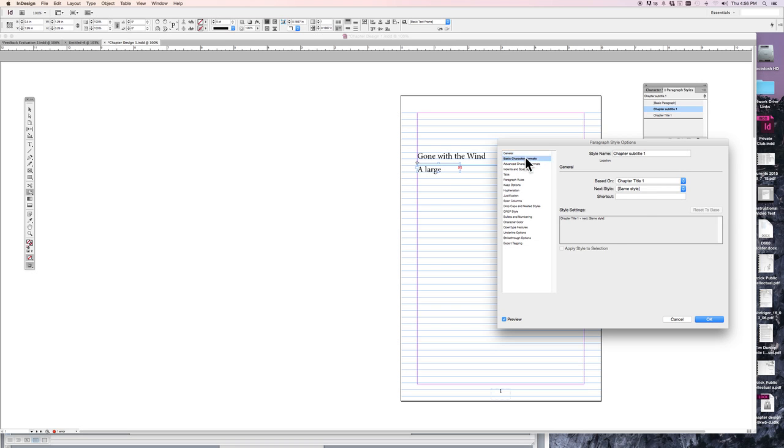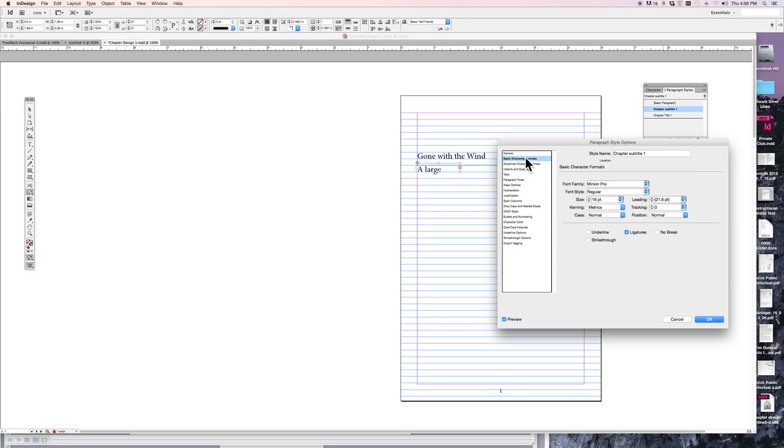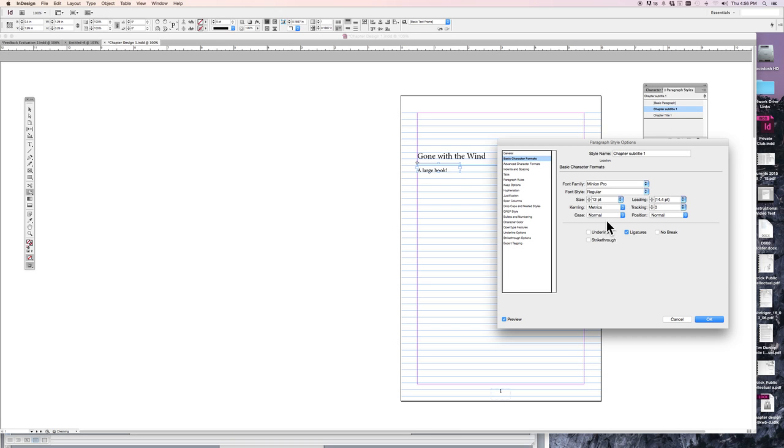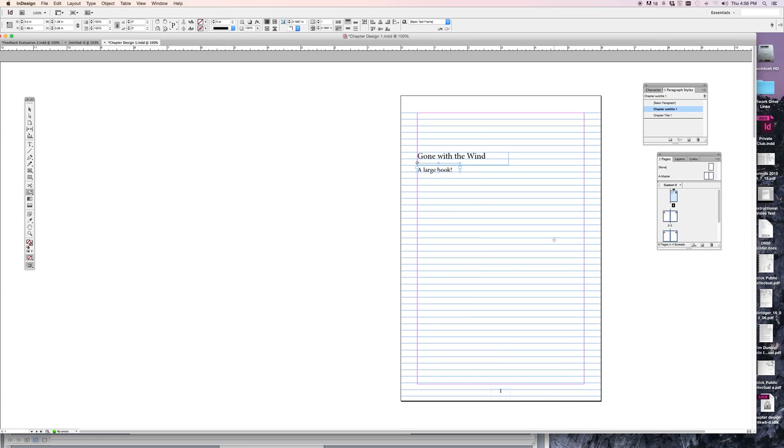Okay, and what size should it be? It should be not 18, that's the same size as the title. Let's make it 12. That's too small. Let's make it 14. Okay.